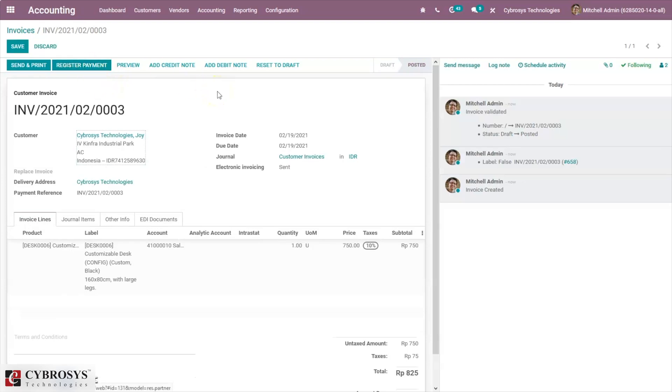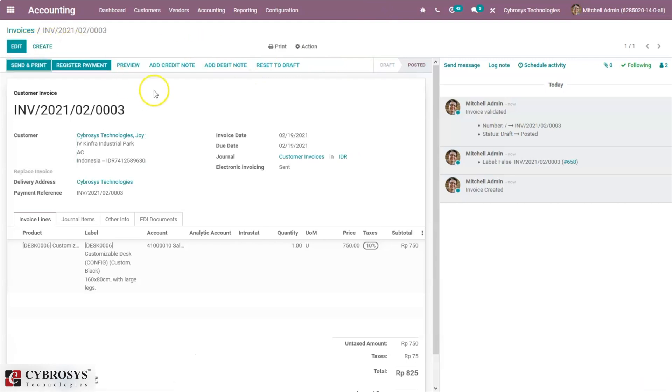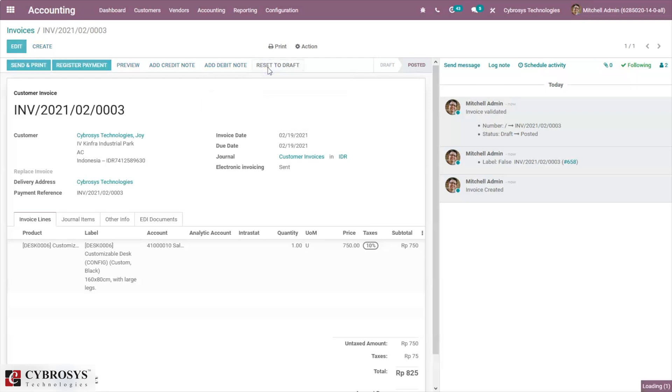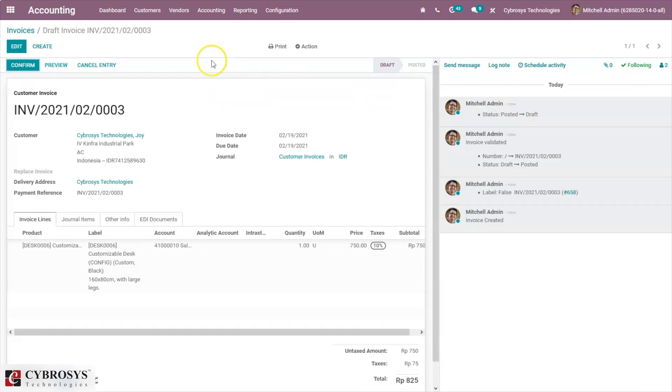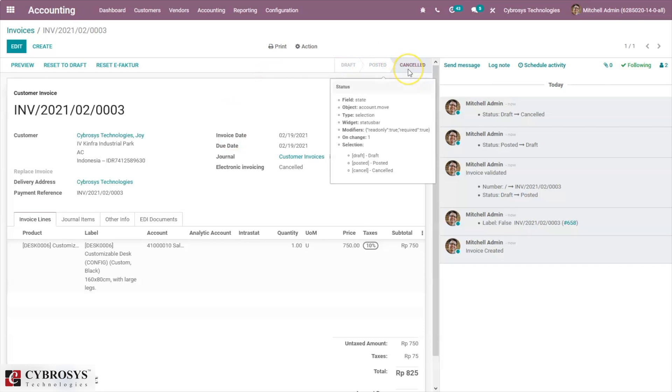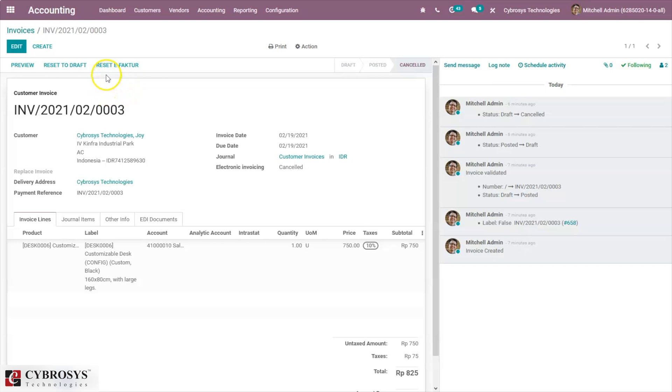The invoice is confirmed, but we haven't downloaded the e-Faktur yet. Here we can see the option download e-Faktur. Before downloading it, we are going to reset this to draft and then cancel the invoice. You can see the status has changed to cancel, and then you can see a button to reset e-Faktur. The tax number assigned for the invoice will be removed. Here we can find the tax number. Just click on reset e-Faktur.